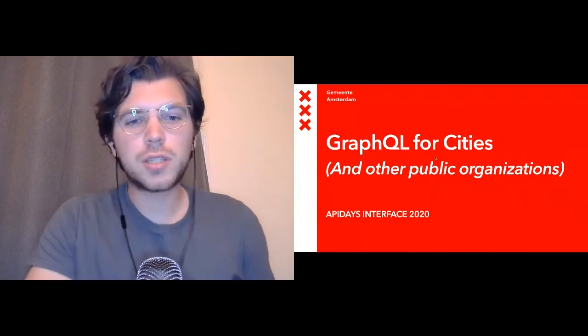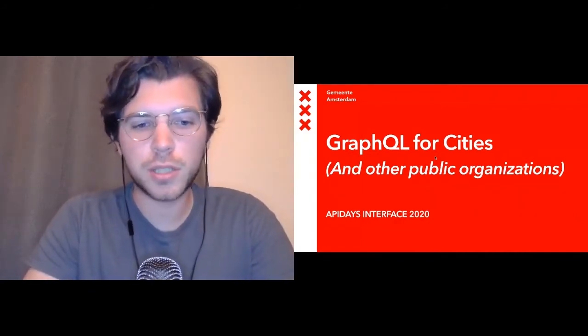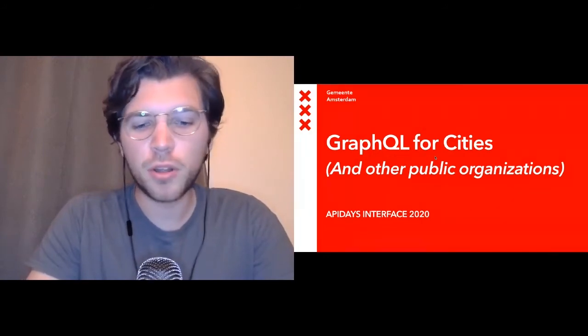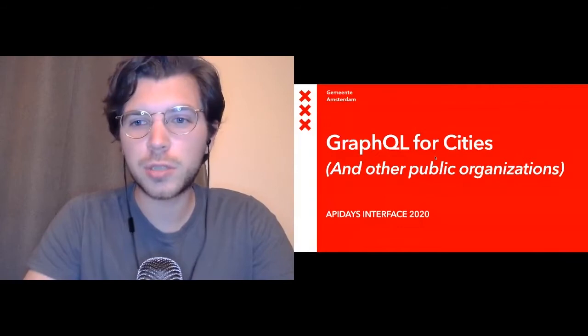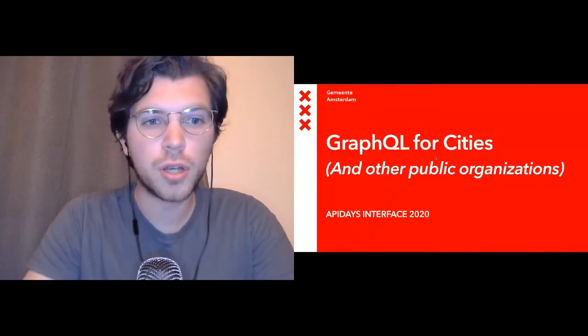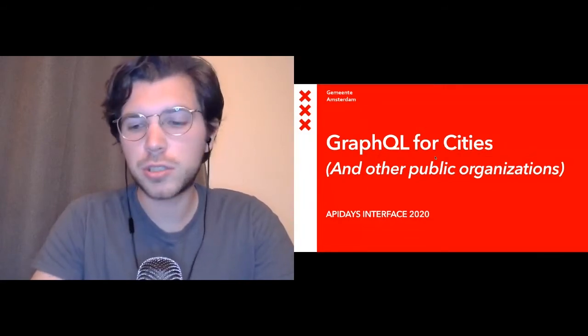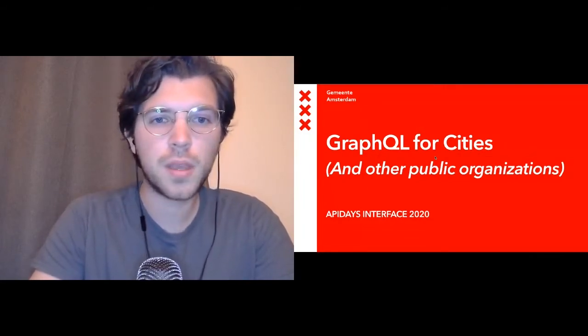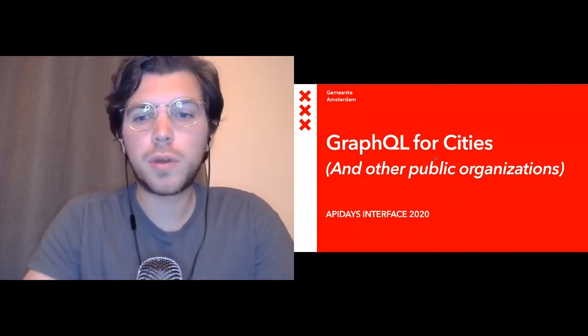Thank you, Jesse. Hi all, nice to be here. I'll be talking about GraphQL for cities, and also GraphQL for other public organizations — because probably not all of you are working for your local city. Maybe you're working for health organizations, or large banks or insurers that are also considered public organizations. So who is this actually for?